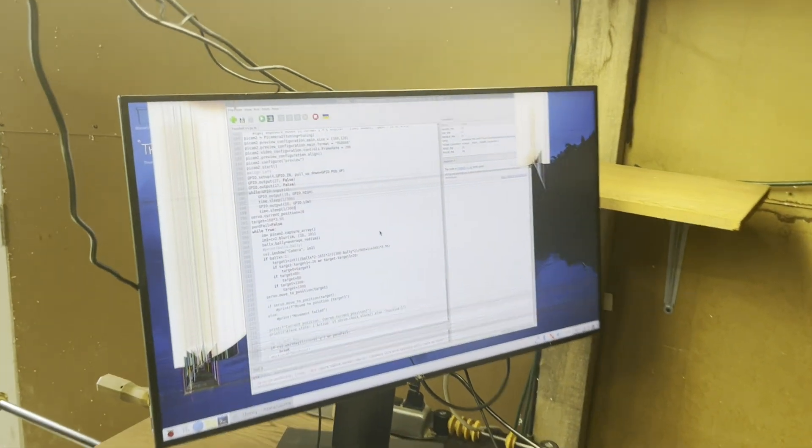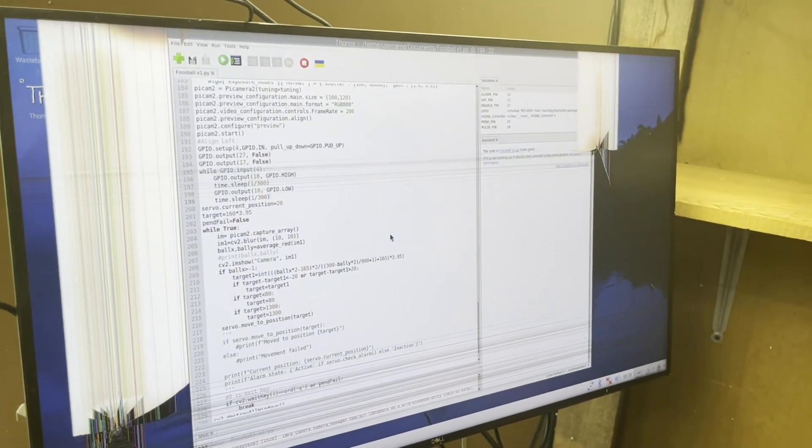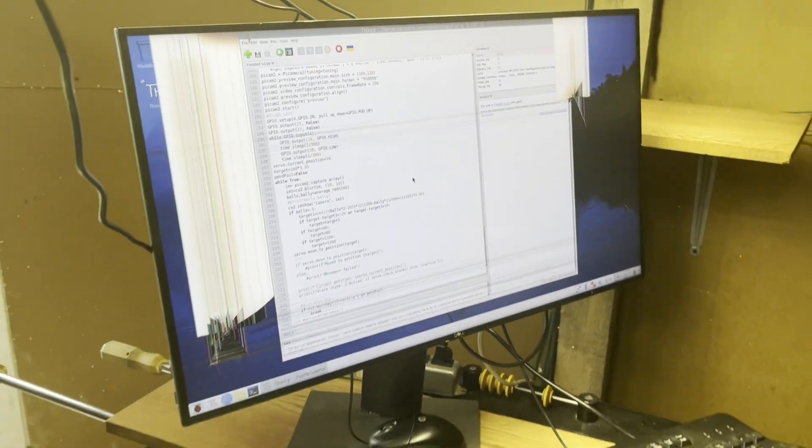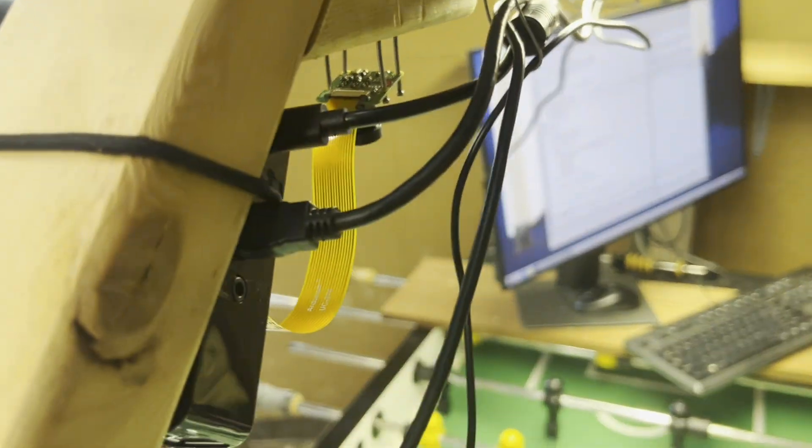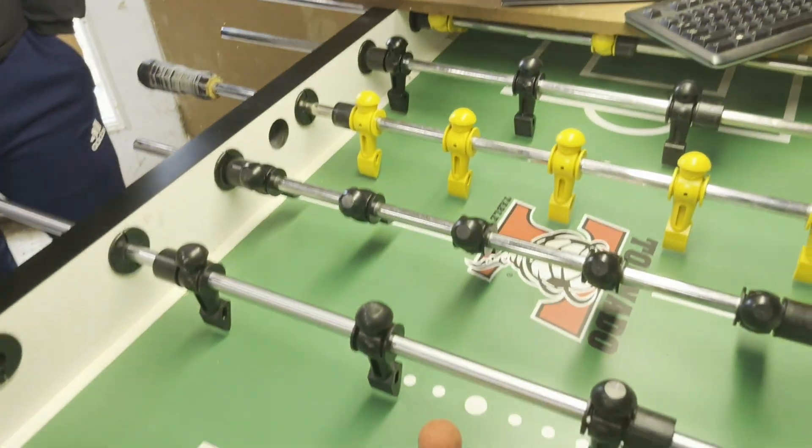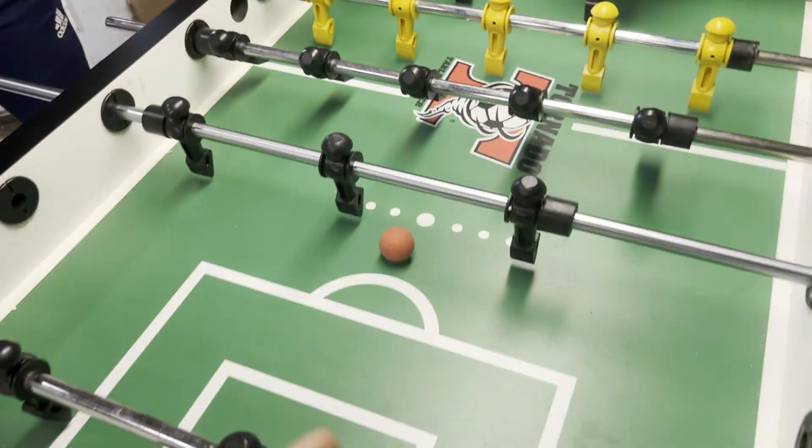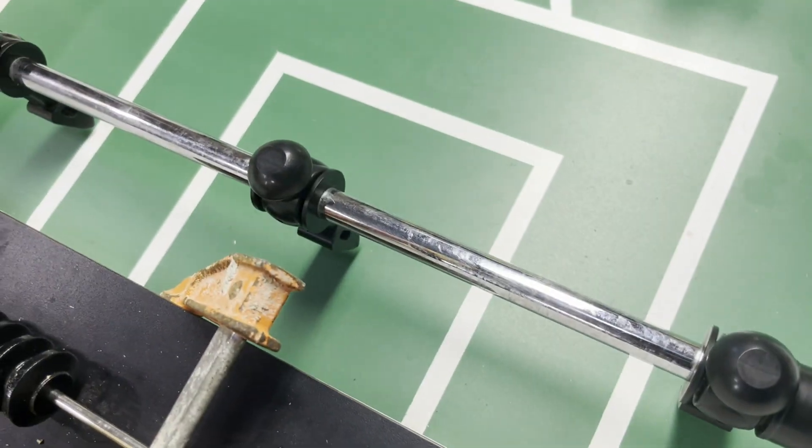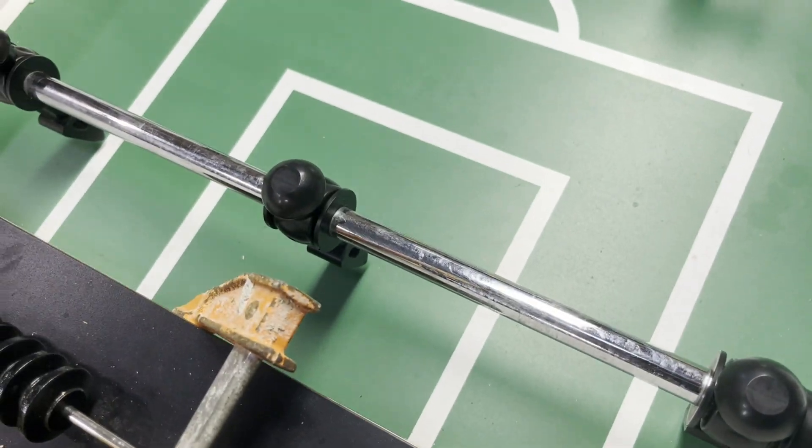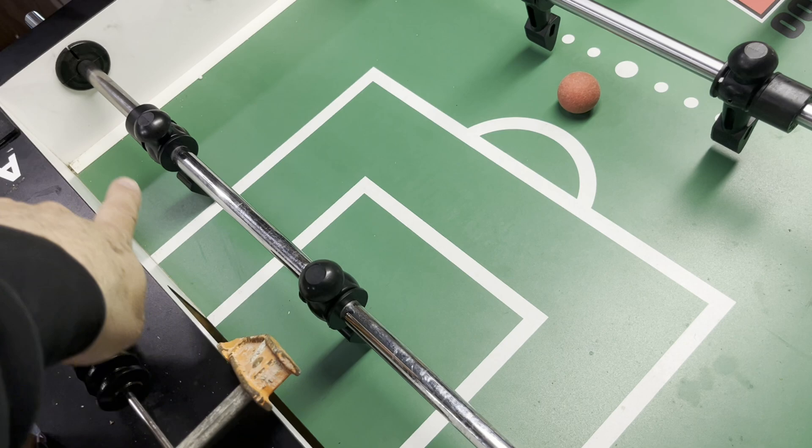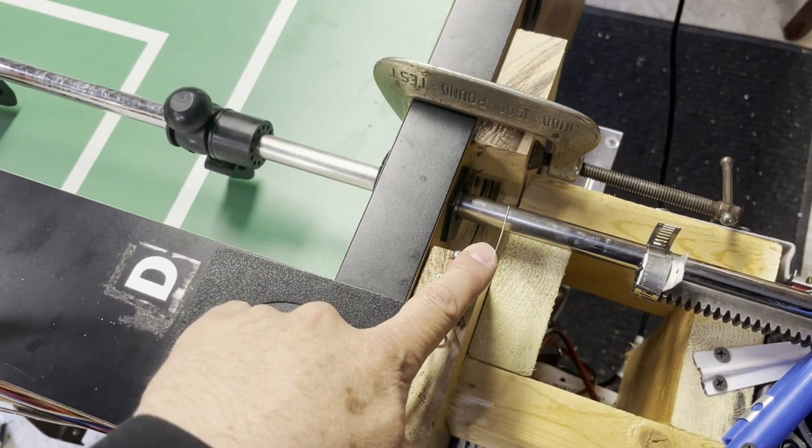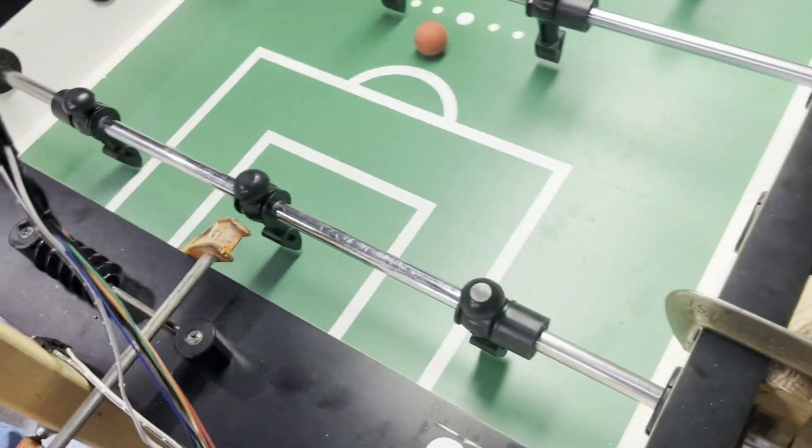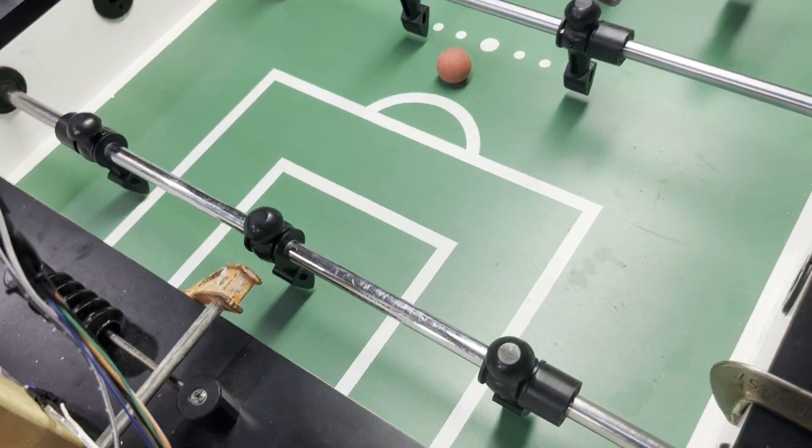So this whole thing is written in Python, and basically what it does is it grabs information from the camera to locate the ball and then turns the servo to move the guy to block the ball. When you first start it, it runs this all the way over until it hits this limit switch so it knows where it is and then pulls back to track the ball.